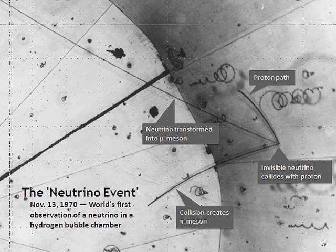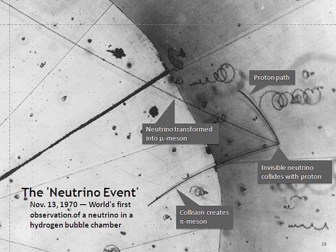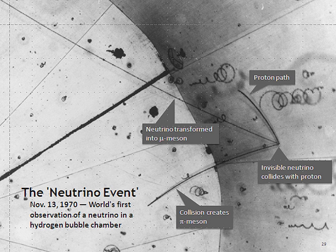The word "neutrino" entered the scientific vocabulary through Enrico Fermi, who used it during a conference in Paris in July 1932 and at the Solvay Conference in October 1933, where Pauli also employed it. The name, the Italian equivalent of "little neutral one", was jokingly coined by Edoardo Amaldi during a conversation with Fermi at the Institute of Physics of Via Panisperna in Rome. In Fermi's theory of beta decay, Chadwick's large neutral particle could decay to a proton, electron, and the smaller neutral particle now called an electron antineutrino.